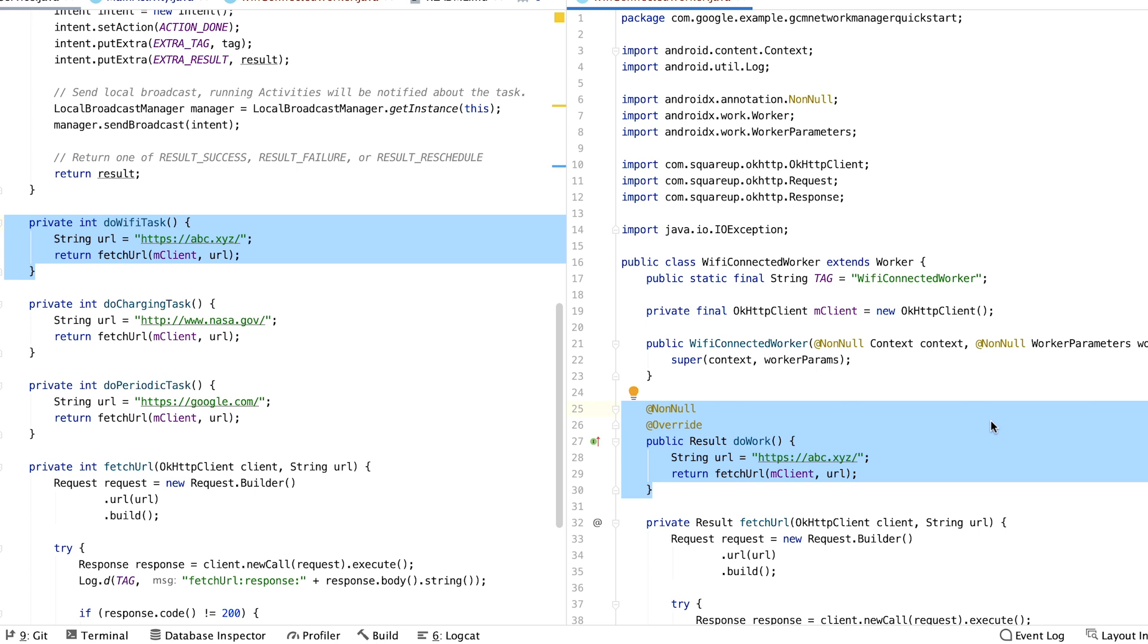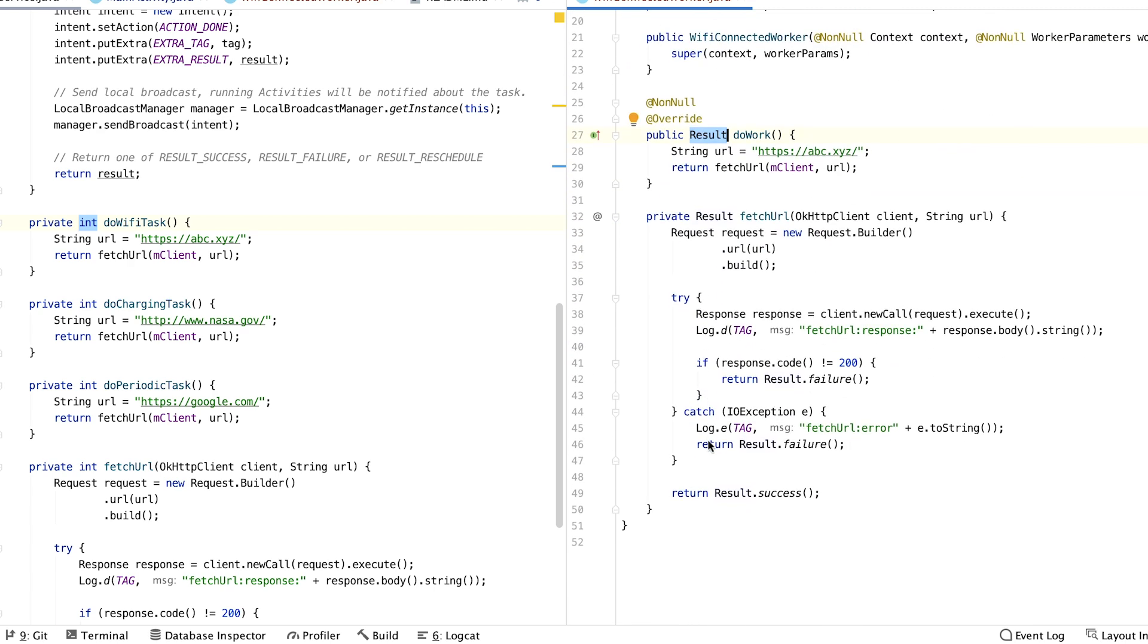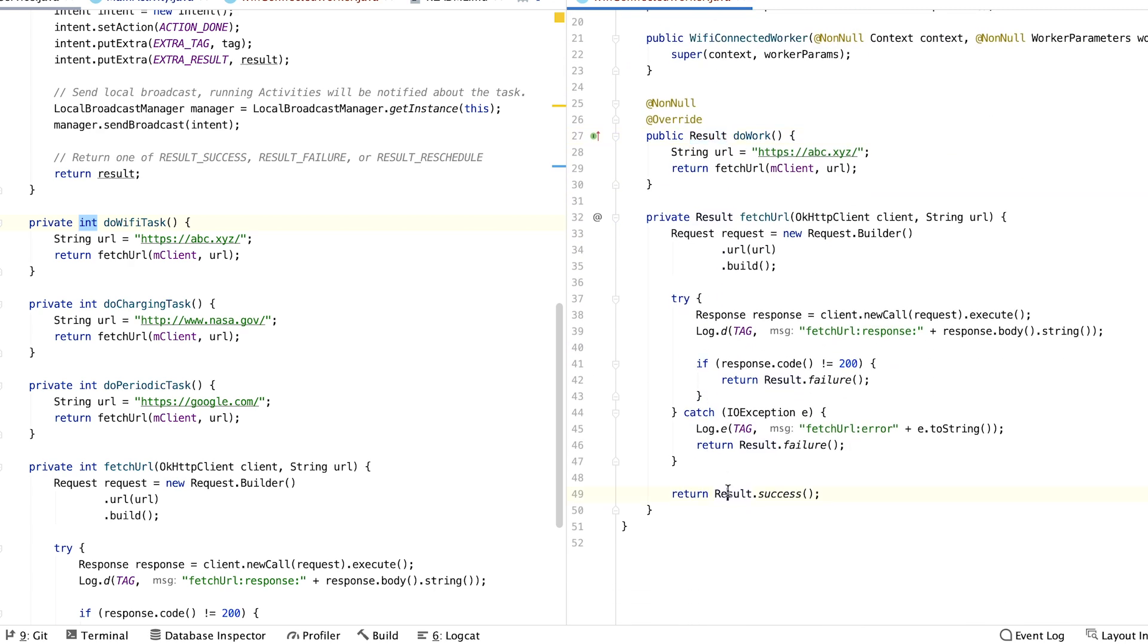Instead of using an int to define the result of the task, WorkManager uses result. So we can convert these methods to return a result instead of an int.